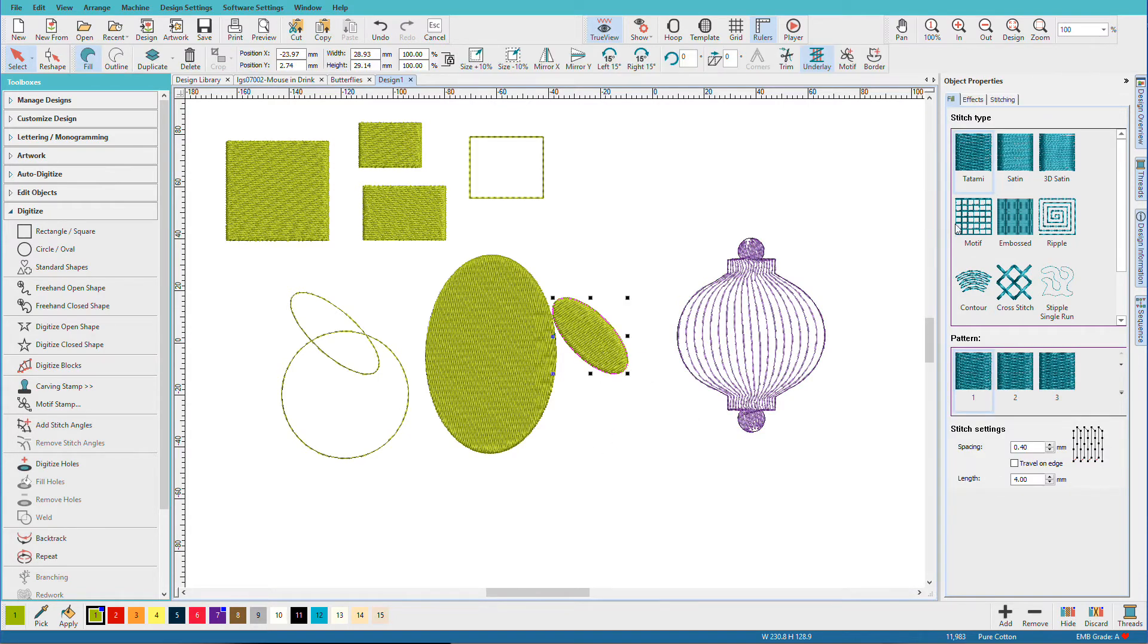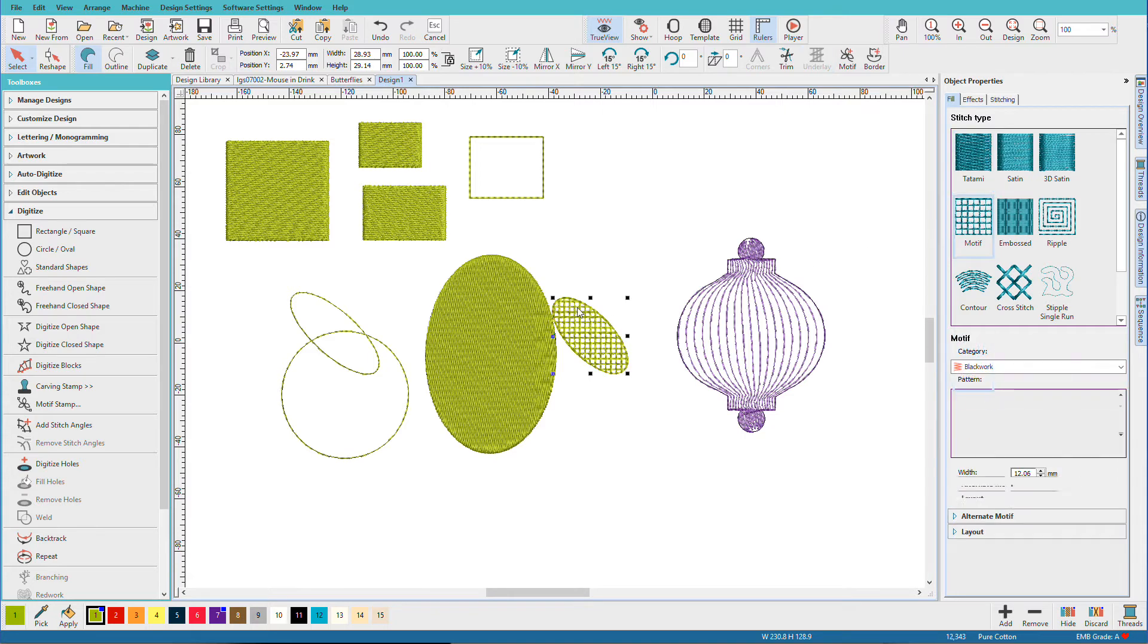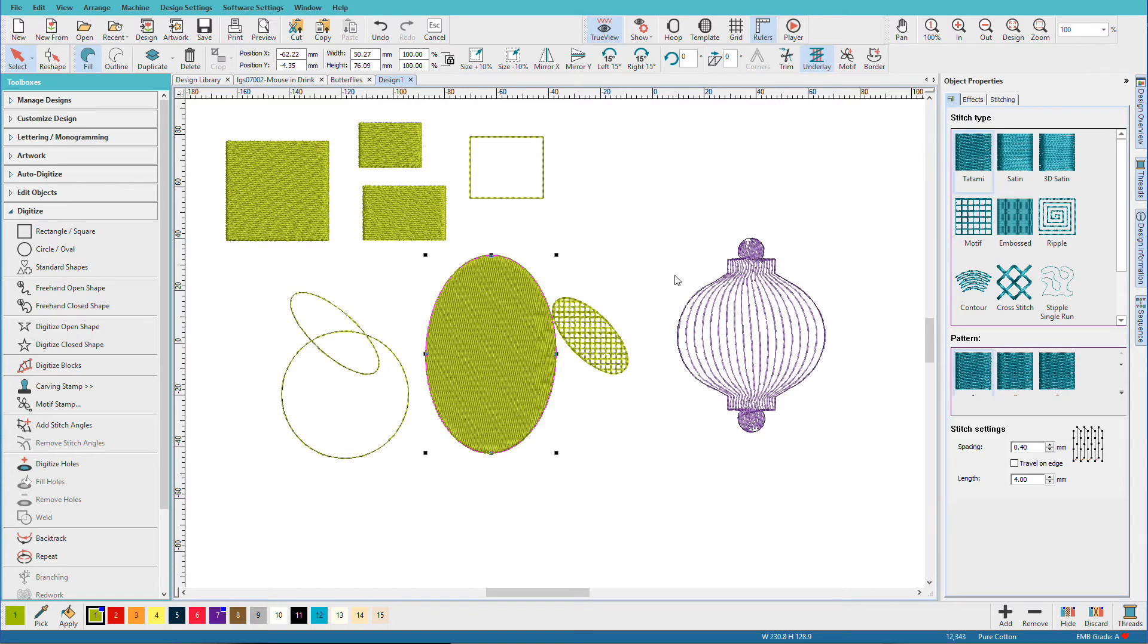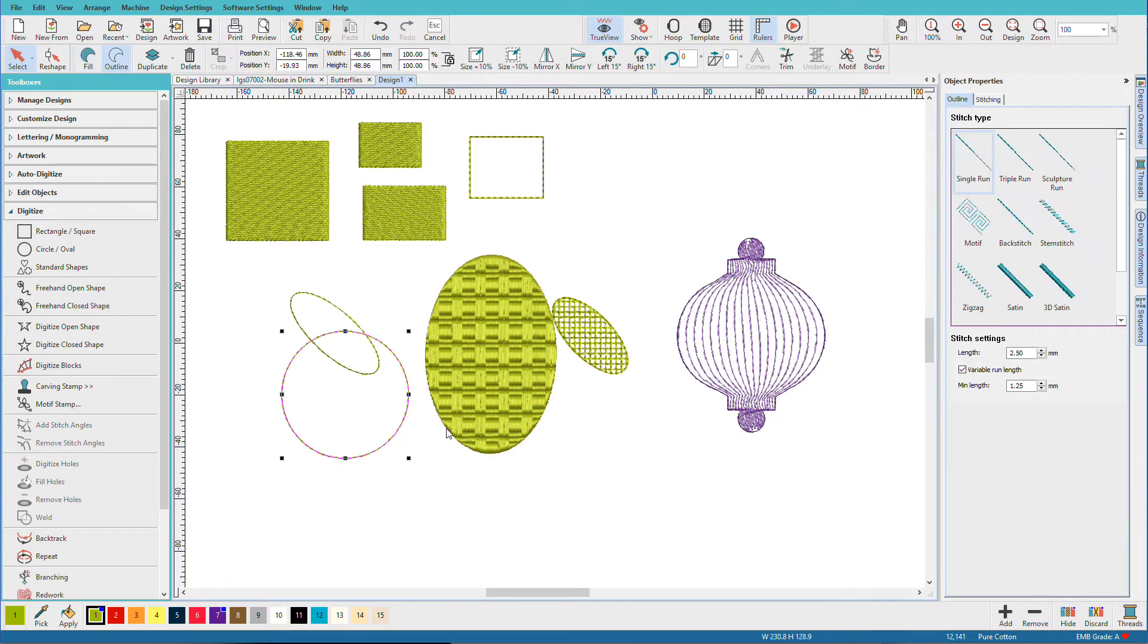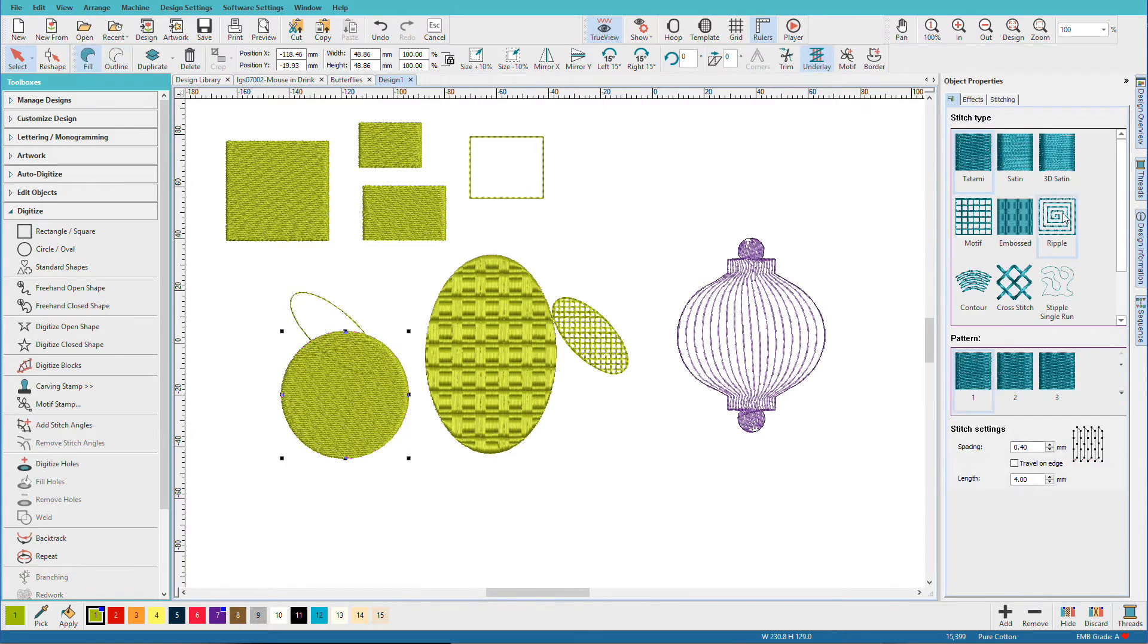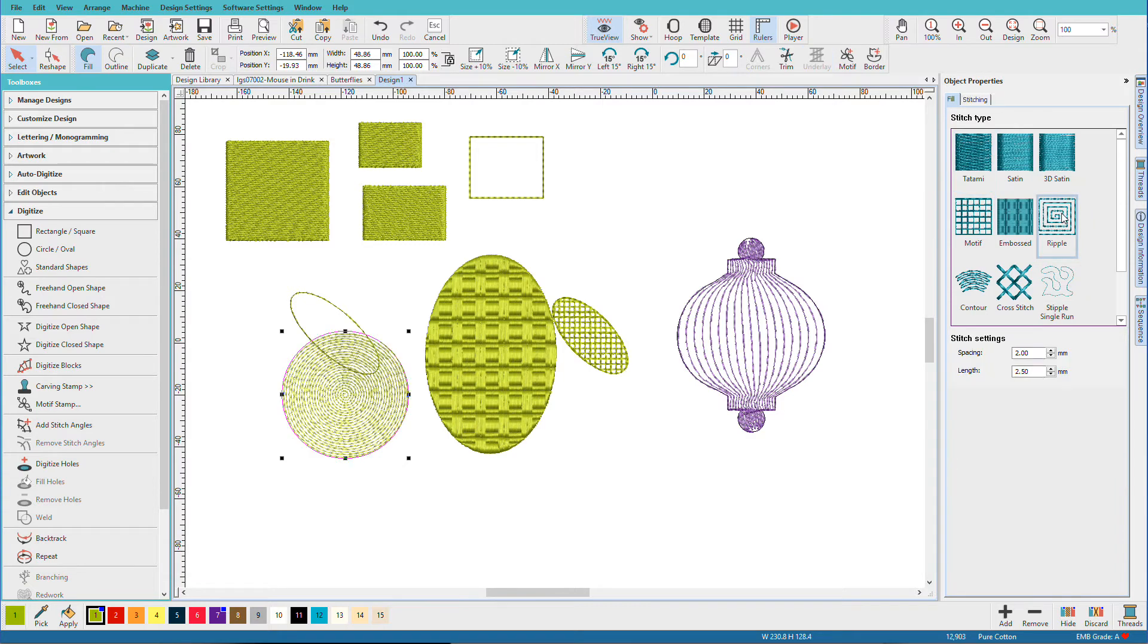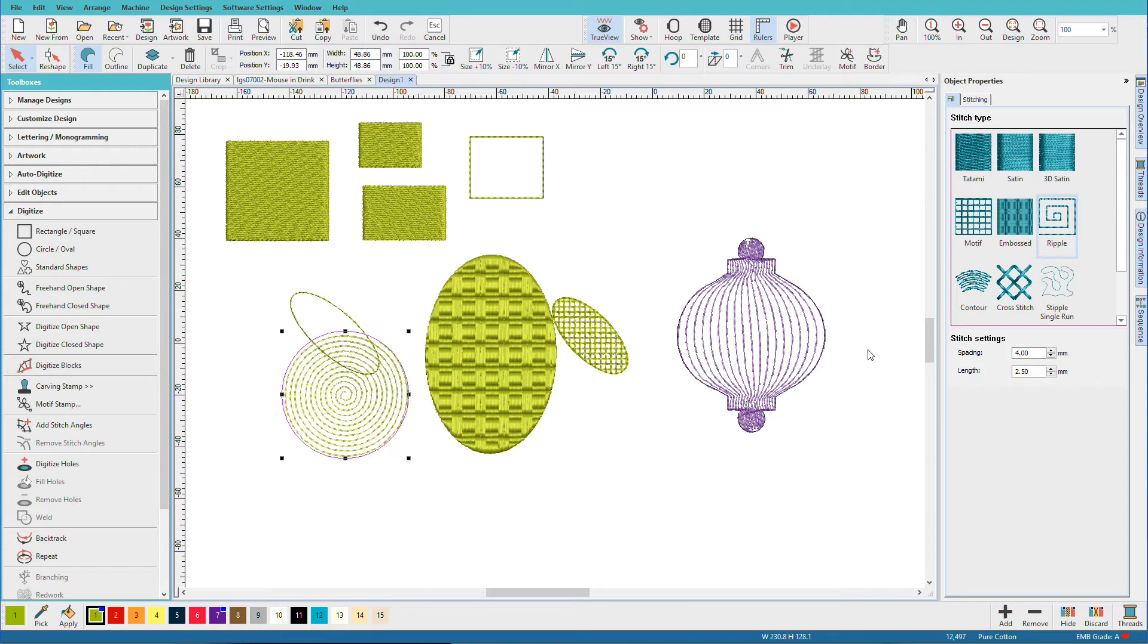I can change the color. I can also apply a motif. I can apply an embossed fill. I can even change this to a fill and apply a ripple fill to that.